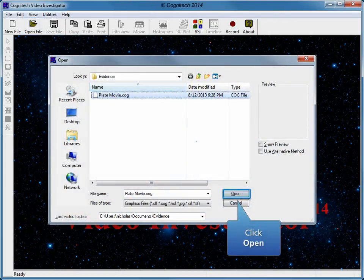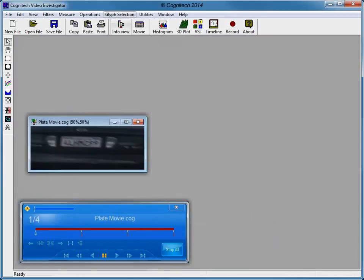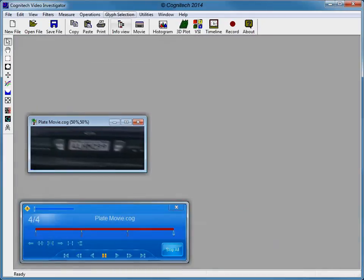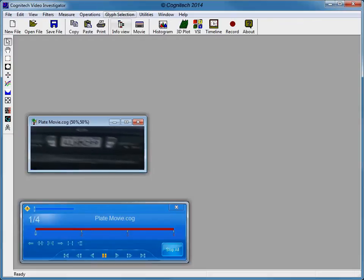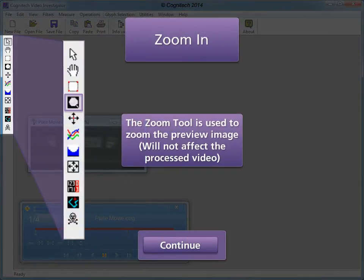The evidence video has been selected. Click Open to open the evidence video. This video has been deinterlaced and is one half of its true height. In order to view this video in its original scale, it must be zoomed vertically.